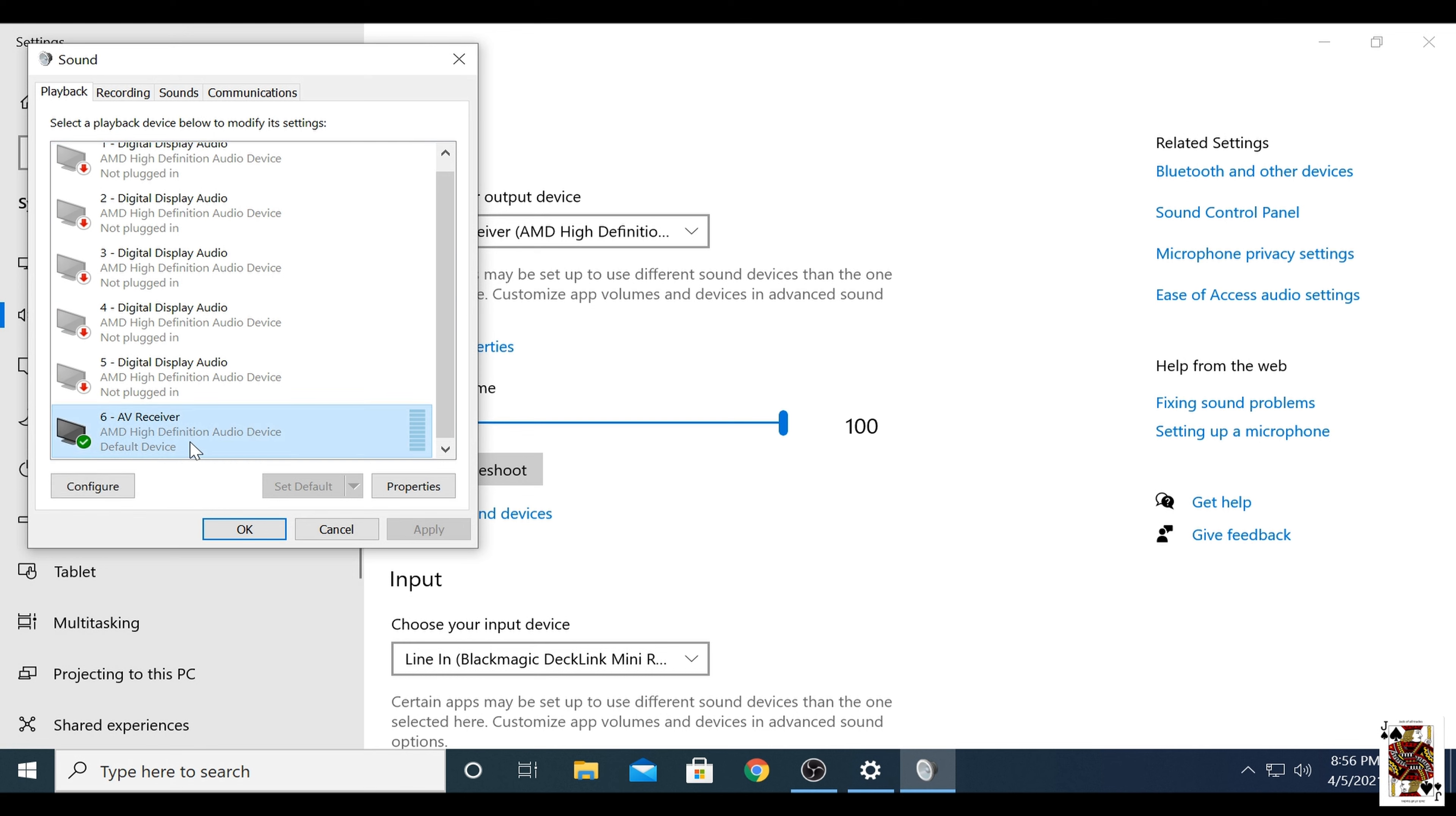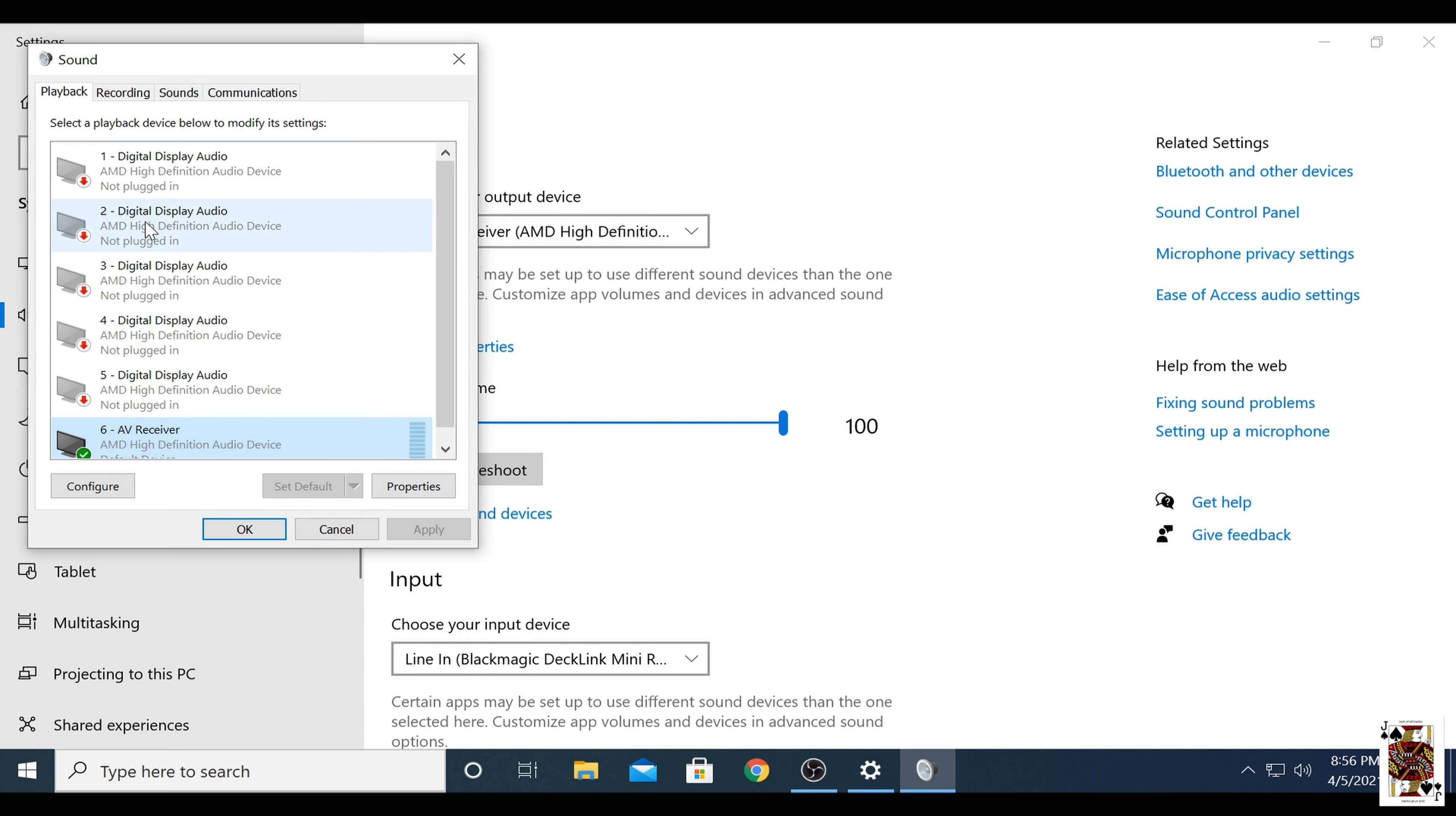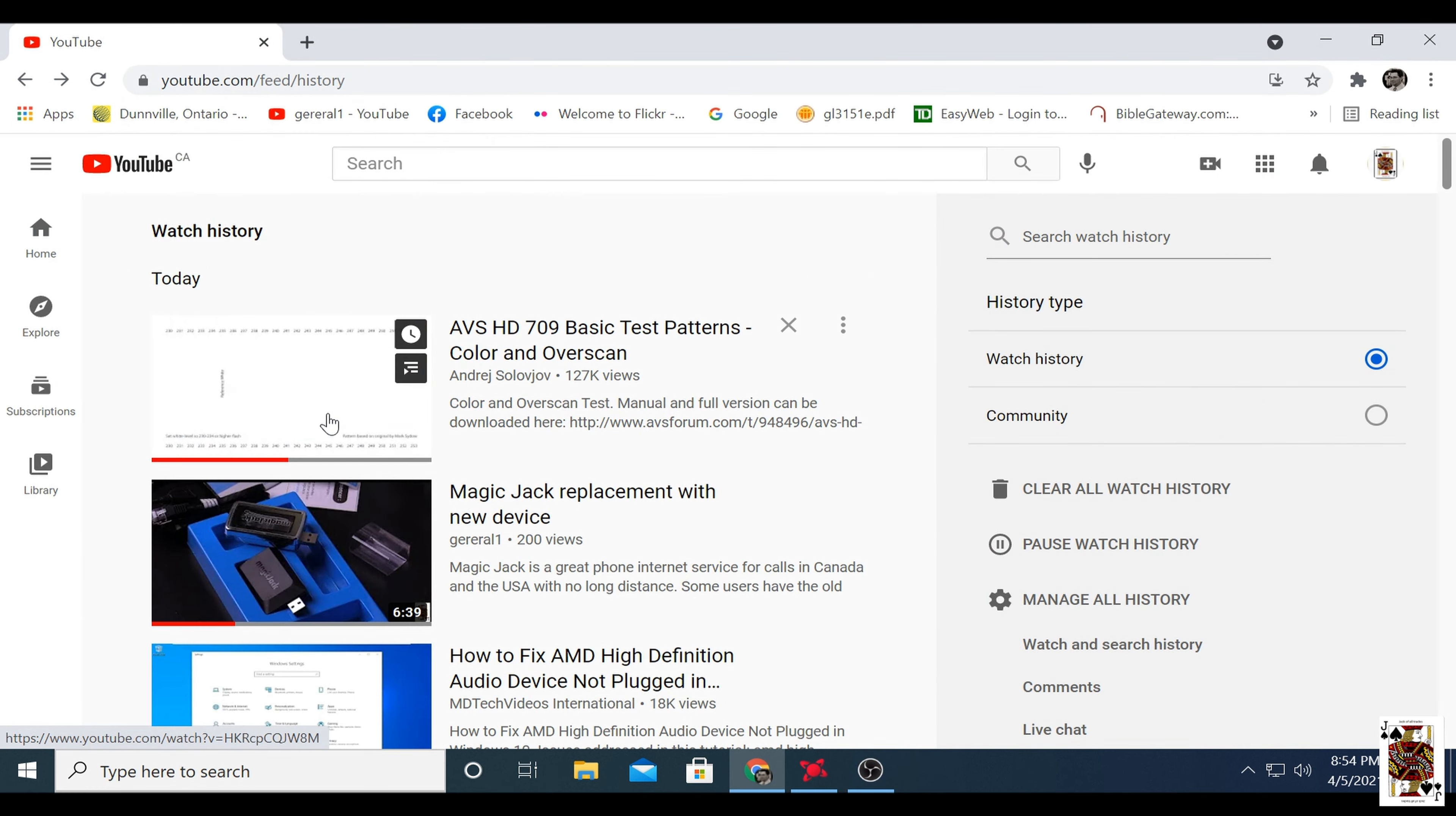Now the next time the video driver updates, this will all not work again. So you have to go through this process again because the AMD drivers are stupid.